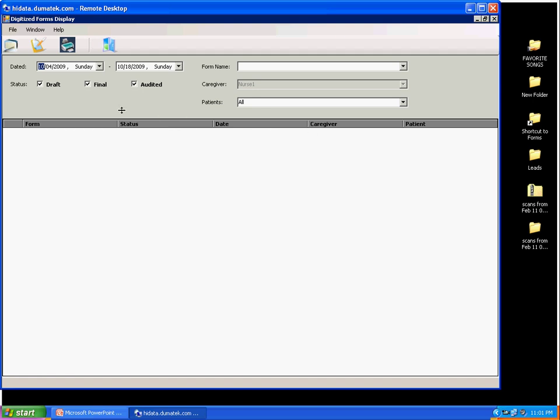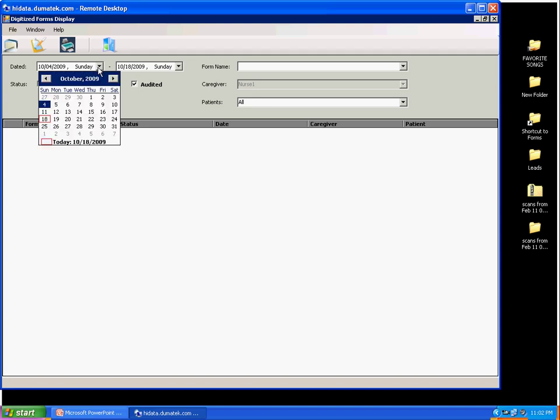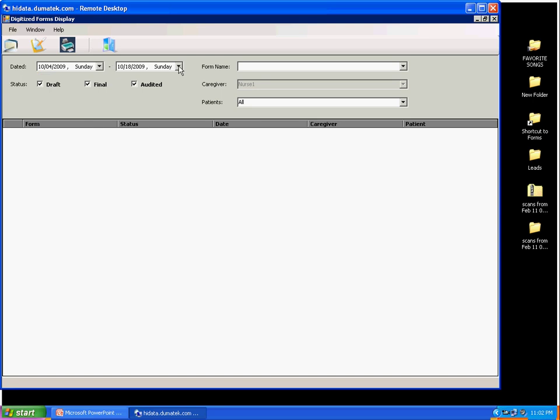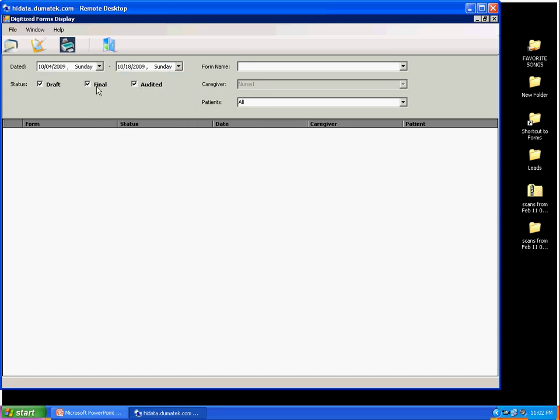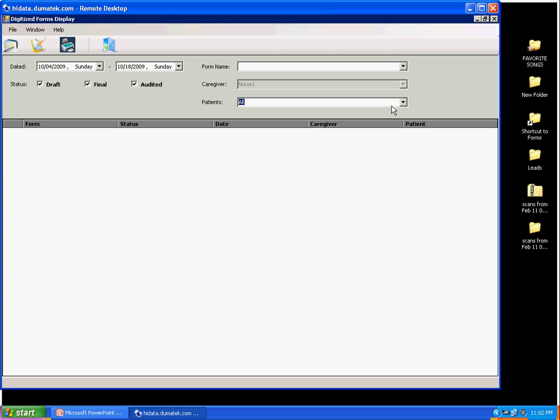There are three types of status a form can be saved in. The three are draft, final, and audited. And the use of these types of status will be explained later on. I can control what to display on the list page here, based on date range and type of status of form. I could also see form name and patient's name. Currently, on this page display, it shows there are no forms being worked on right now.